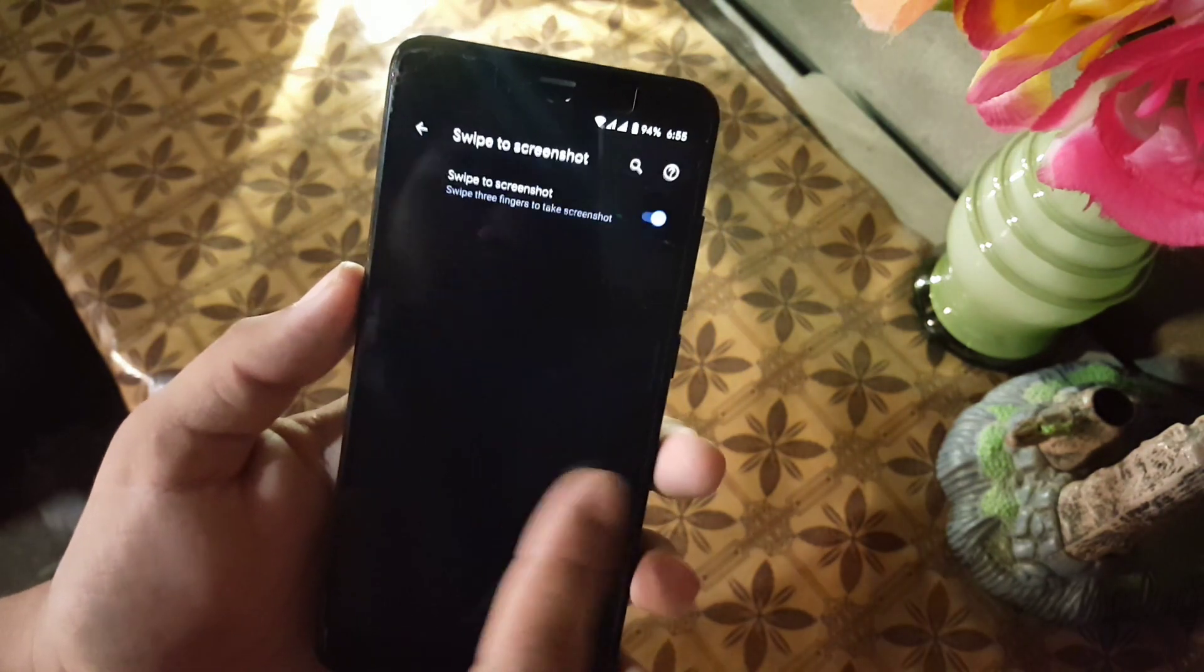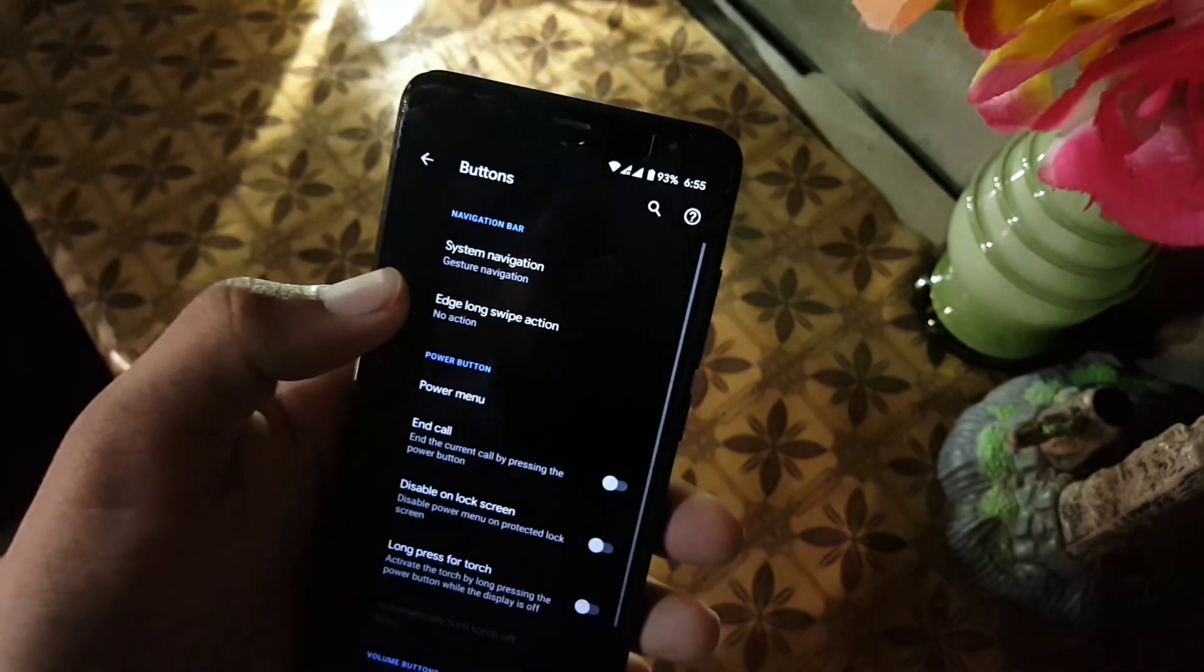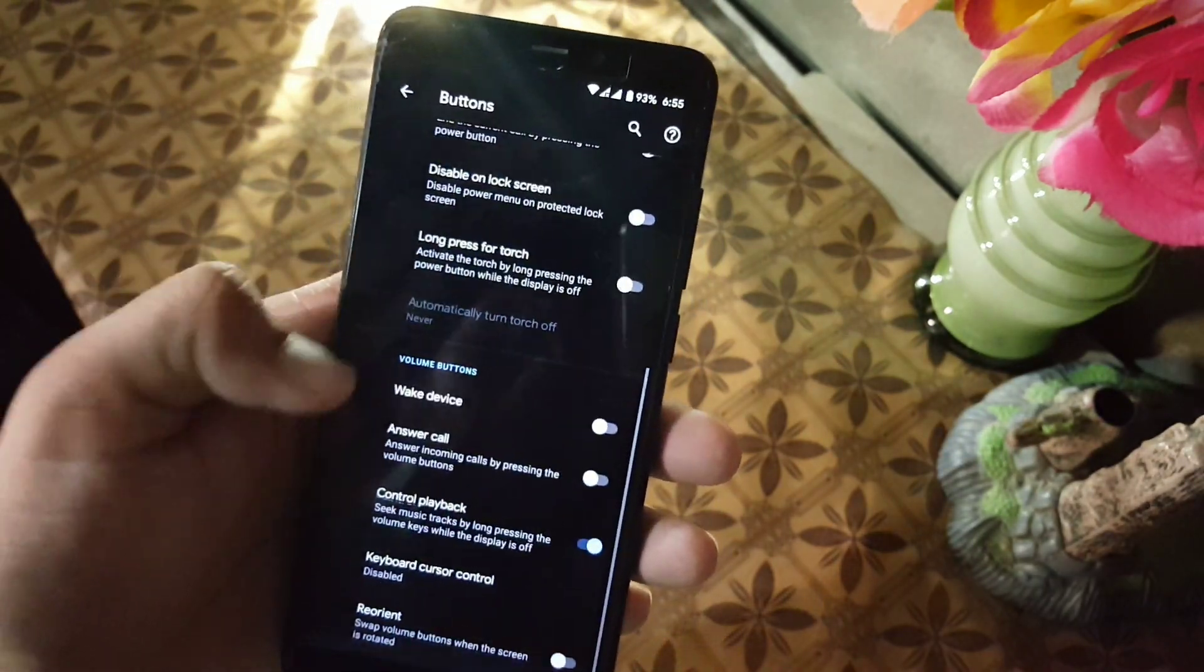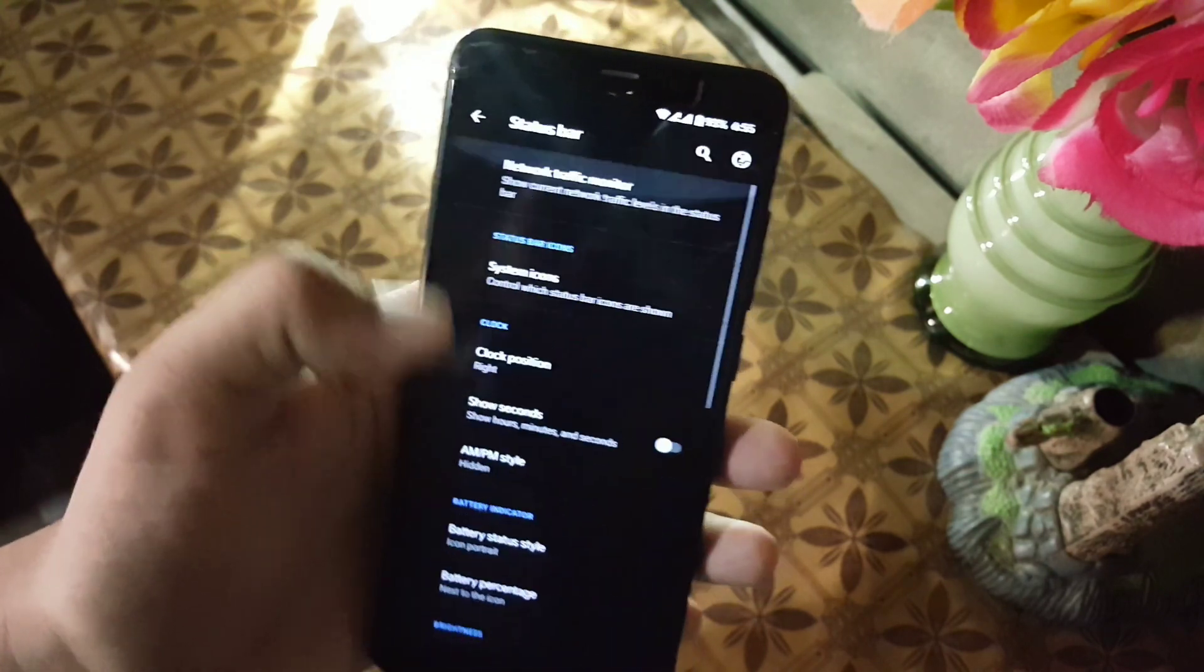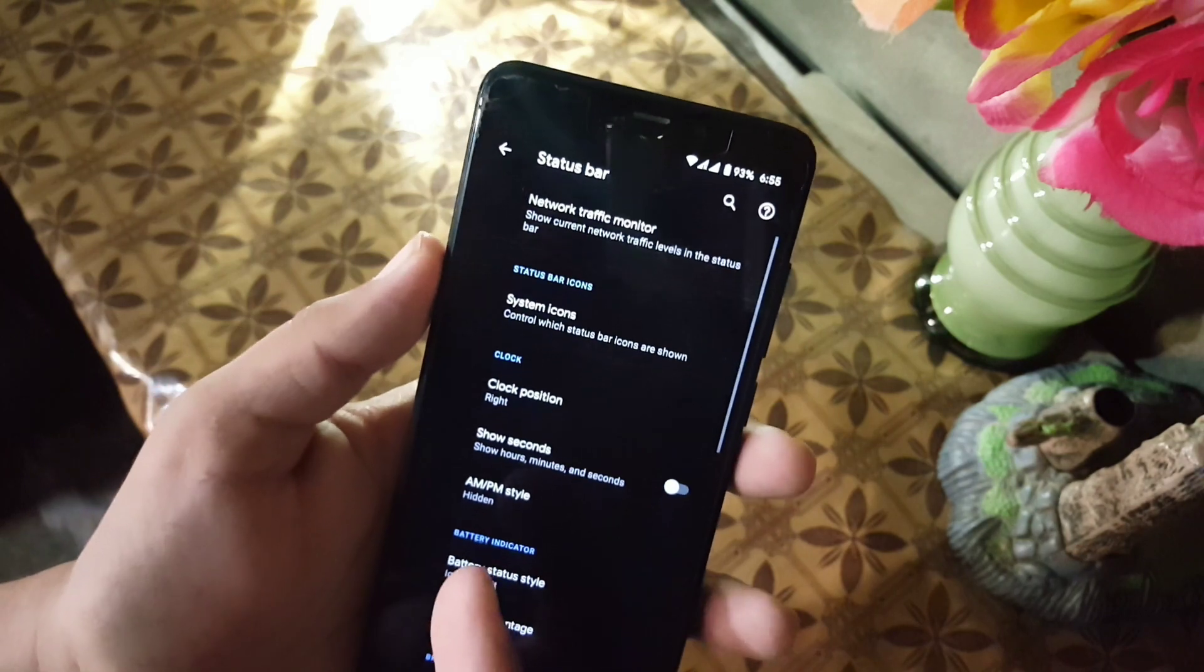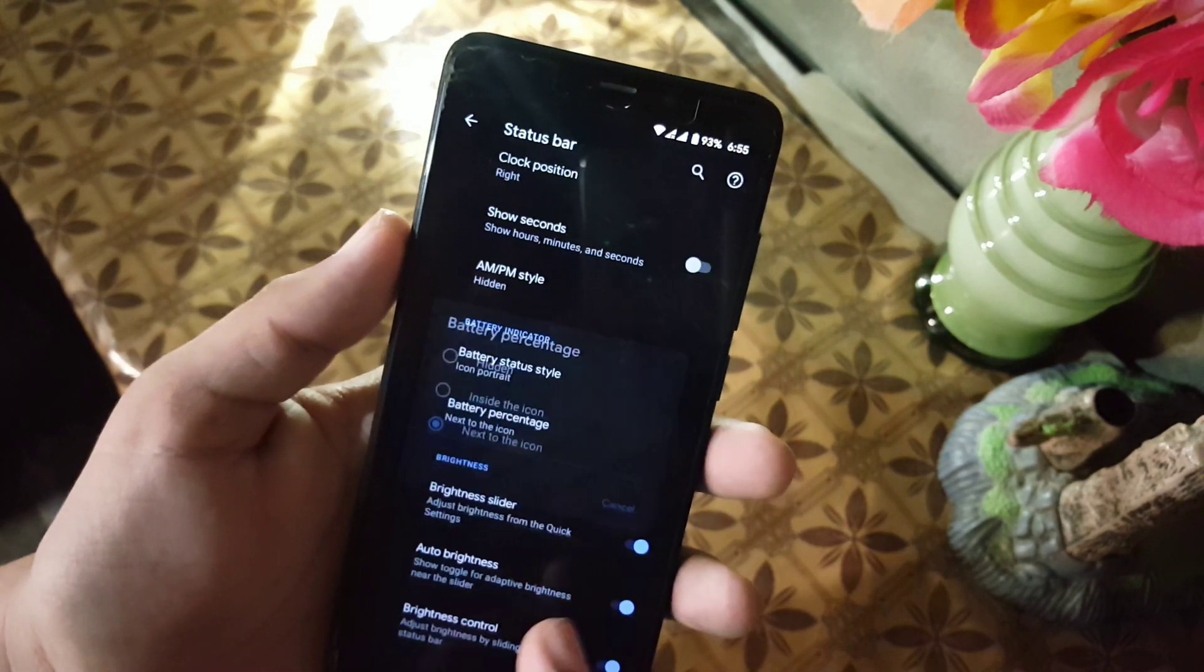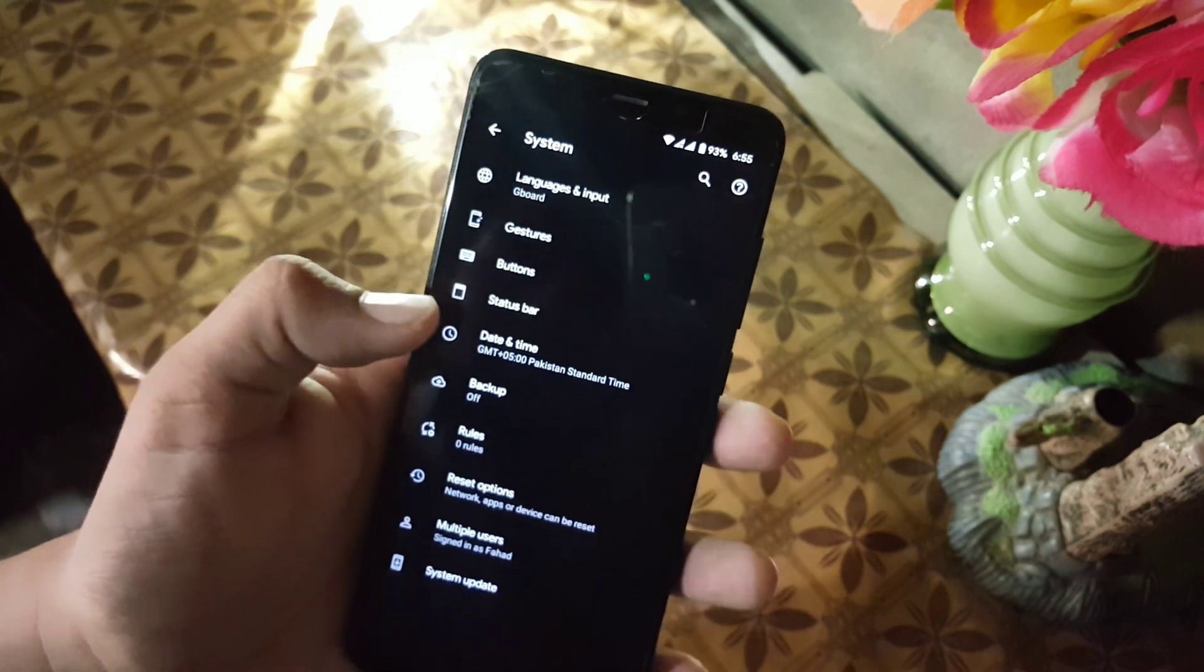Then we have Screenshot gesture, Button gesture. From here you can manage the navigation bar, volume rocker, and power button gestures. Then we have Status Bar settings. From here you can manage network indicators, system icons, clock settings, battery style, battery percentage, and quick settings.